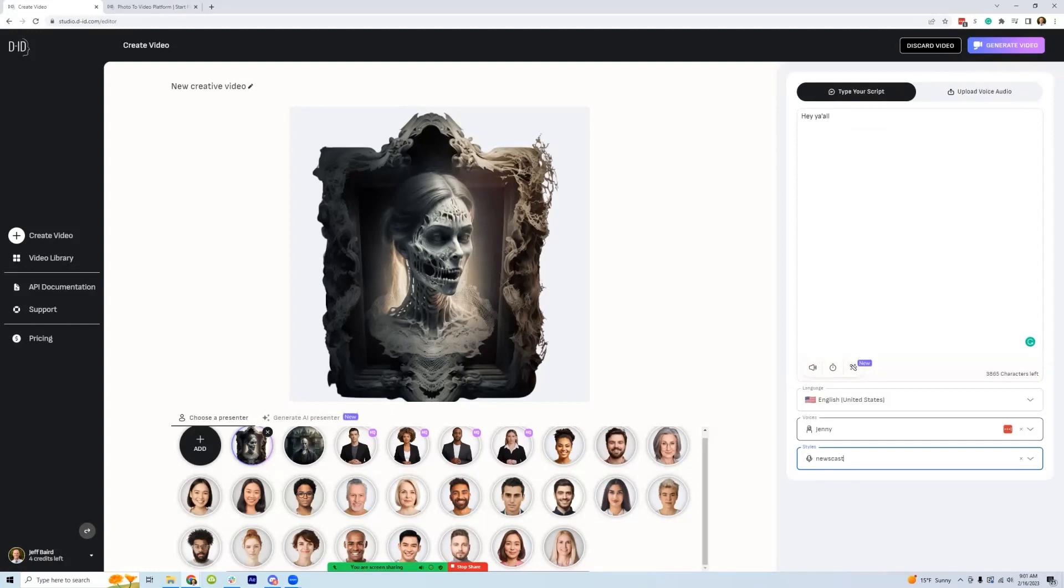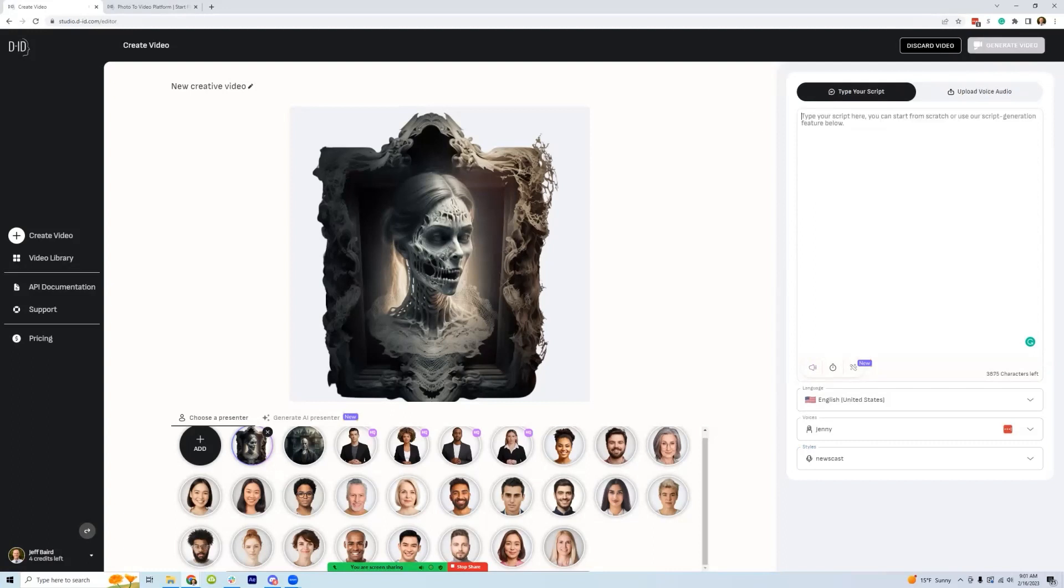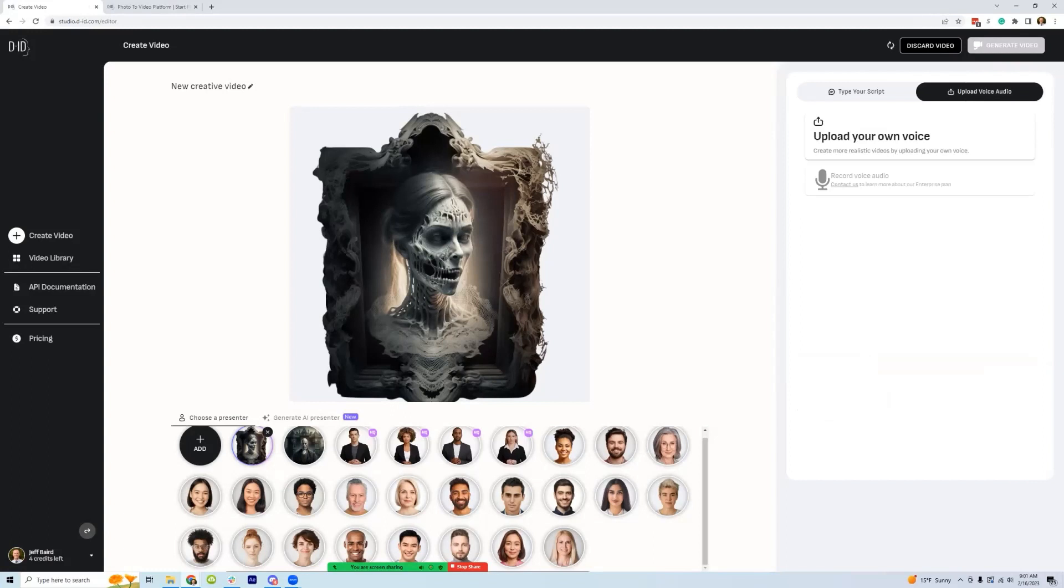And it has a selection of different voices that you can choose from of different styles. Most of these are not very Halloween friendly, but you can see how this one sounds. So we can do it this way, but probably what's going to be better is if you upload your own.